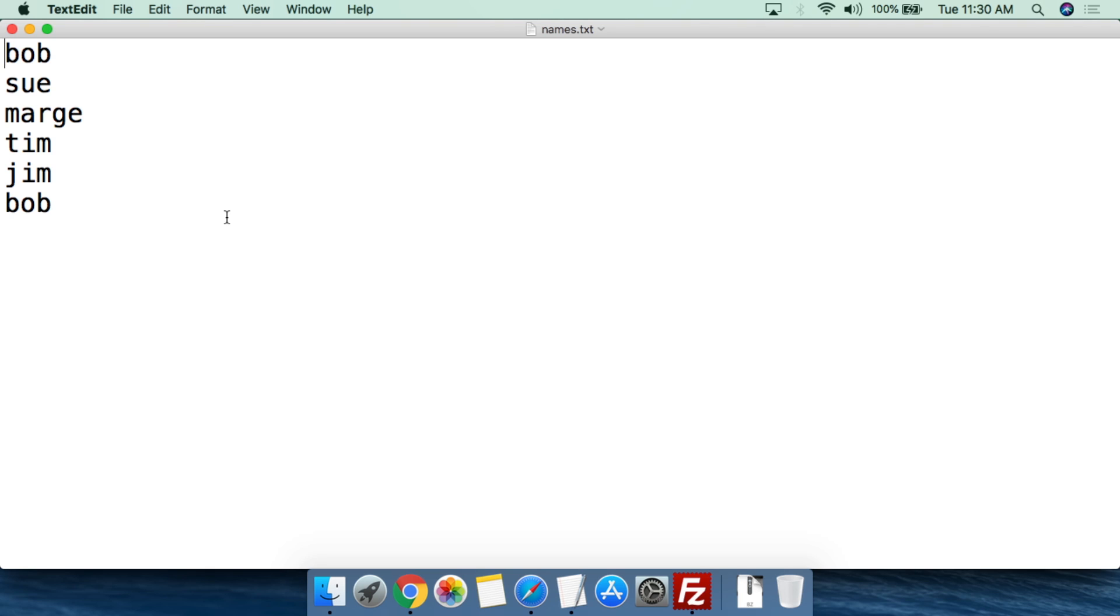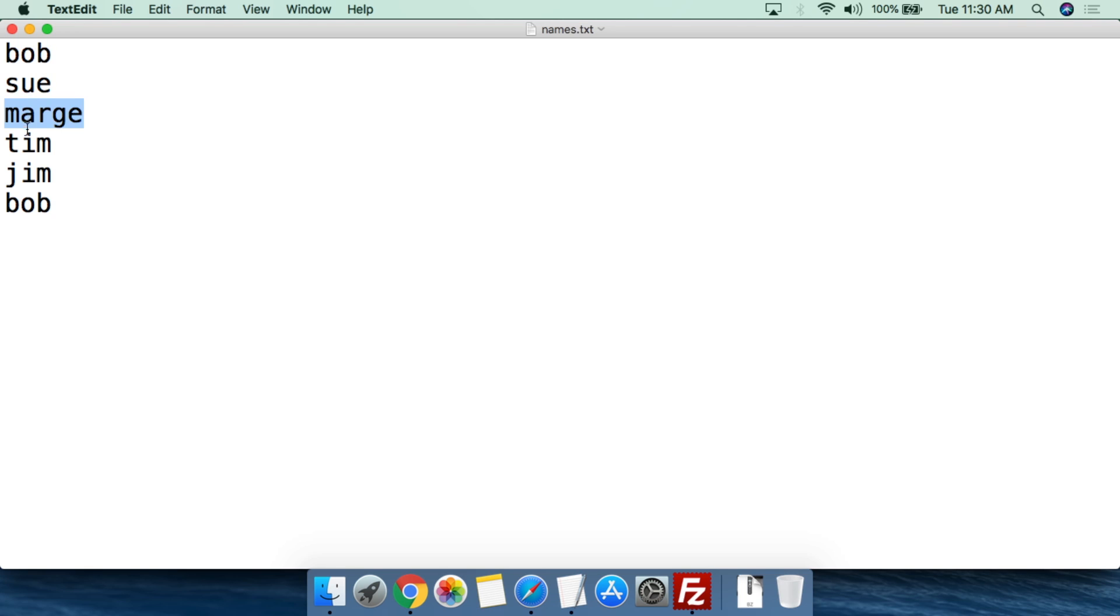One thing that's really nice with PHP is do realize you don't have to create full applications to do something. You could simply type names into a text file and then feed that text file to the PHP script, which is essentially all I did here. So I put the name Bob on one line, Sue on one line, Marge on one line, Tim on one line, Jim on one line, and Bob on another line. I could just keep going through here and continually add names.